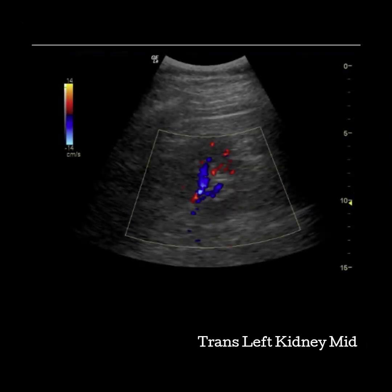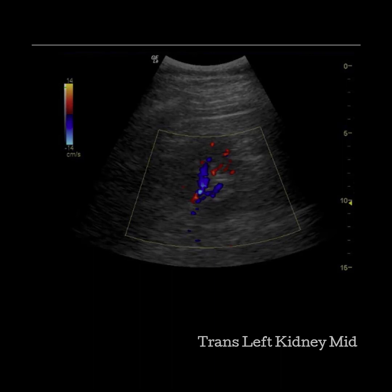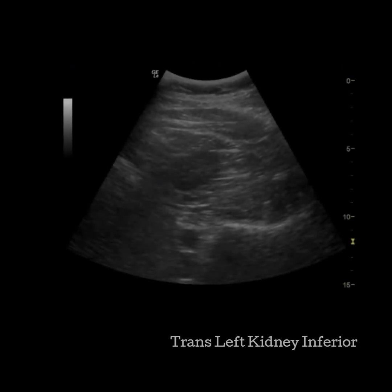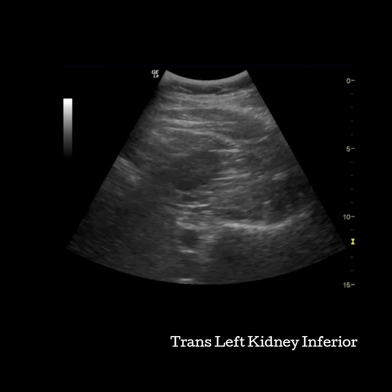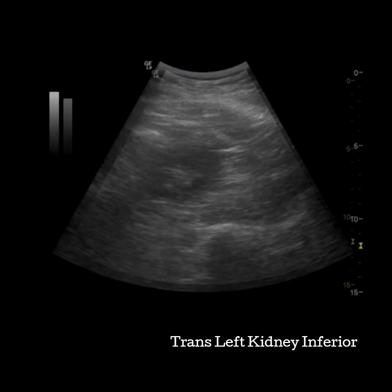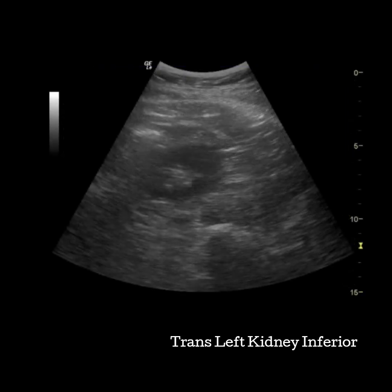Take a color image to see the renal artery and renal vein and highlight the hilum of the kidney. The last image of the kidney is at the inferior pole. Continue sweeping towards the patient's feet; these two images again show the difference between little and no sinus visible.